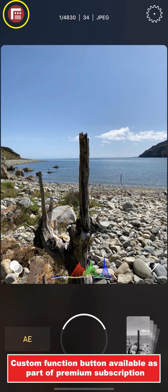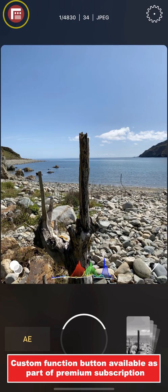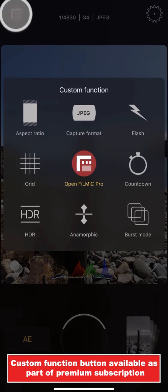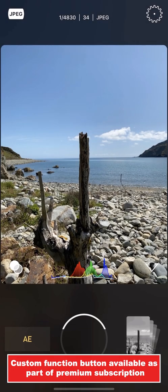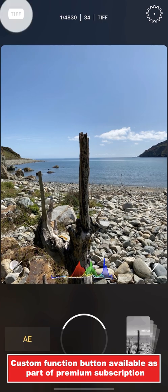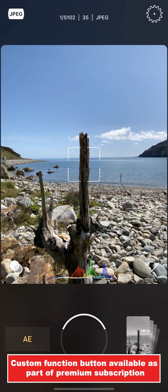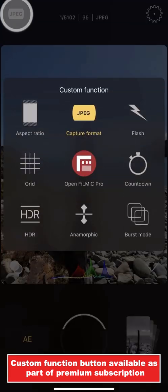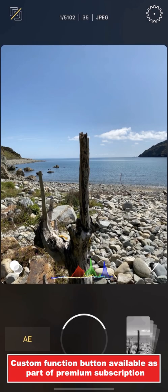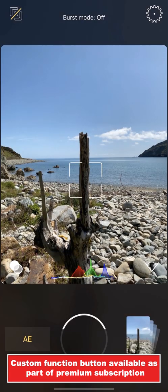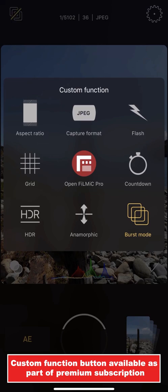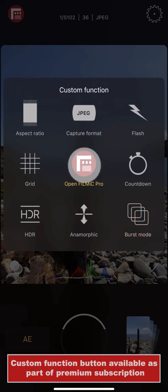In the upper left of First Light's interface is the custom function button, which allows you to map the custom function of your choosing for quick access. Simply tap and hold to reveal the function picker, and all the most useful options are available. I'll select Capture Format and tap outside to close — now I can tap to cycle through all available capture formats from the main UI. If I tap and hold on the function button again, I'll select Burst Mode, so I can quickly enable burst mode without having to open the settings menu. Whatever feature you would find yourself most often diving into the settings to adjust, save some time and simply map it to the custom function button.